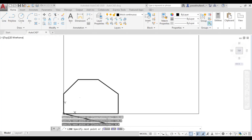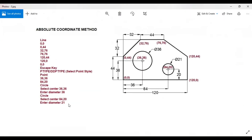Press escape to exit the line command. Now let us move to the next part: selecting the point style. Point style is the style of a point used for marking the centers of the circles. There are two keywords to activate point style — 'ptype' for newer versions of AutoCAD and 'ddptype' for older versions.